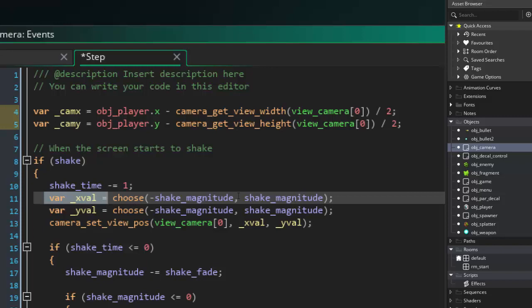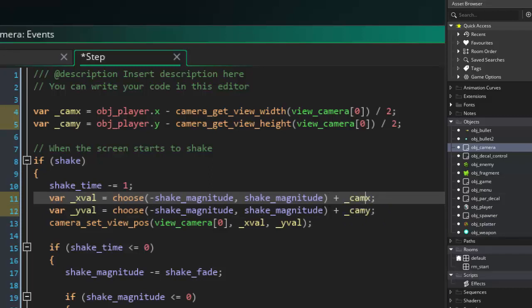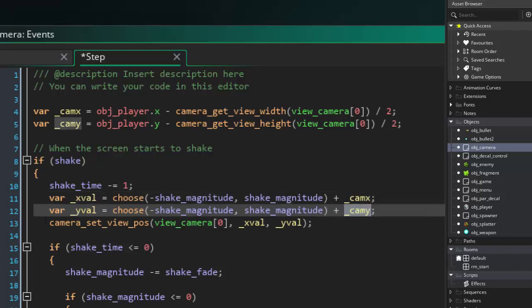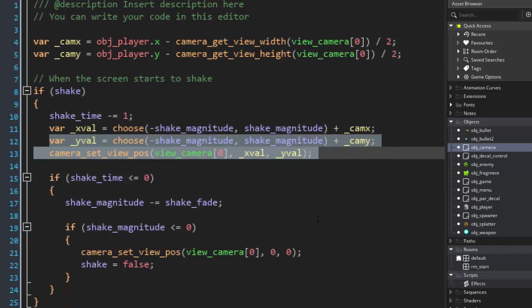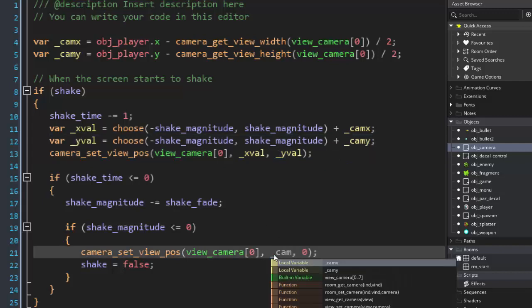So we're going to say this, choose shake magnitude. And then watch this. We're going to put plus cam x. And over here, we're going to do plus cam y. So now the x val is going to be this magnitude plus the camera x. This magnitude plus the camera y. And then if we're shaking, we're going to set it. And then if shake magnitude is less than or equal to zero, we're going to just use the cam x and the cam y here. Let's see if this fixes it.